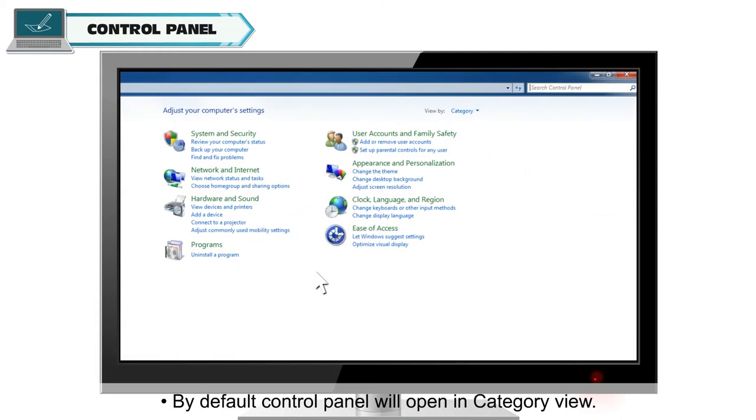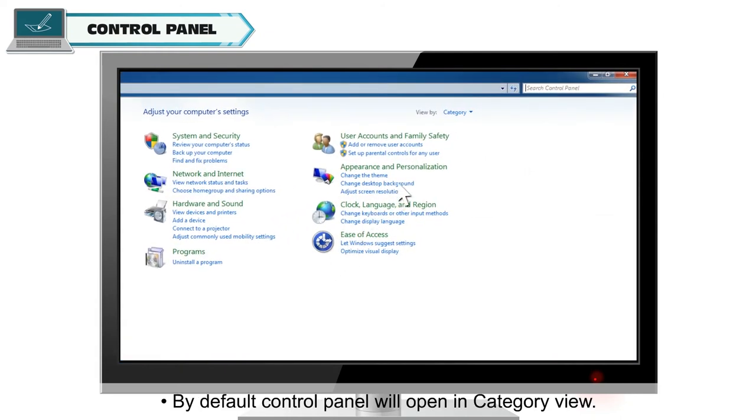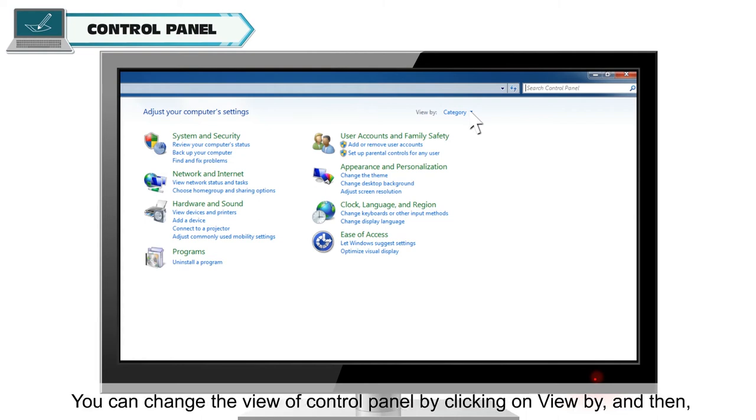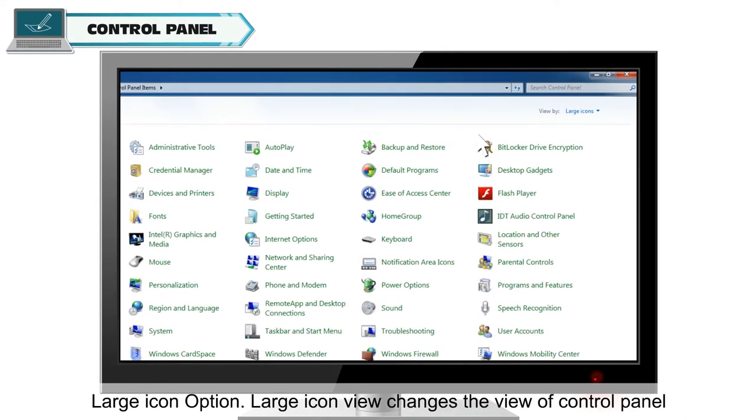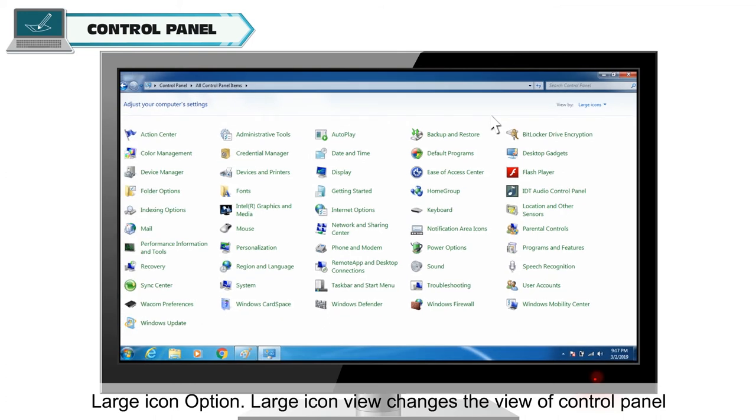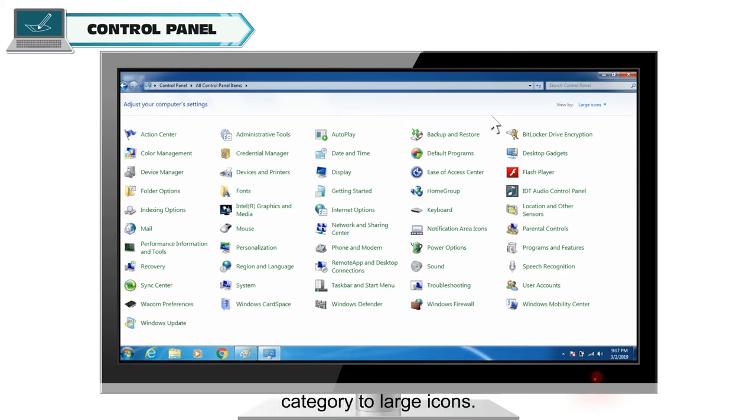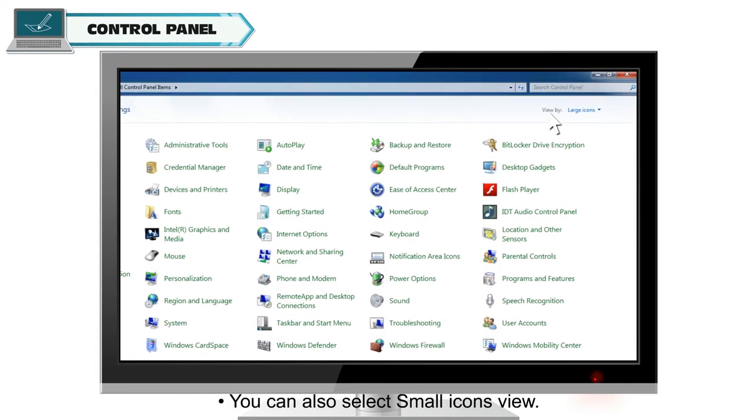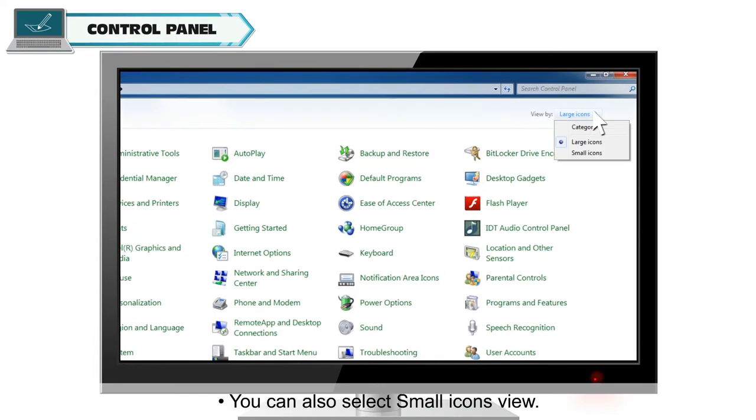By default, Control Panel will open in Category View. You can change the view of Control Panel by clicking on View By and then Large Icon option. Large Icon view changes the view of Control Panel category to Large Icons. You can also select Small Icons view.